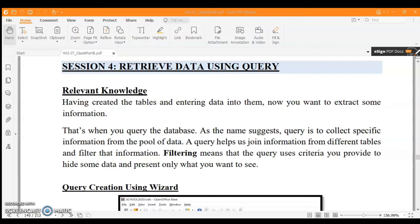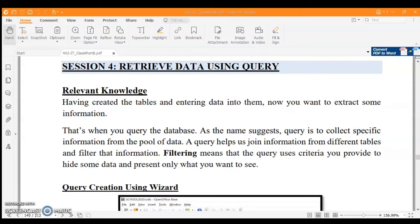First of all, we should know what a query is. We have created our table and entered records in them. After entering the records, we need to extract some information — that's when we use a query. As the name suggests, a query is used to collect specific information from a pool of data. Queries help us join and filter information from different tables, hiding some data and presenting only what you want to see.